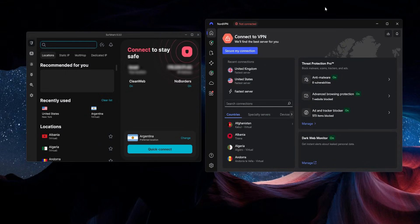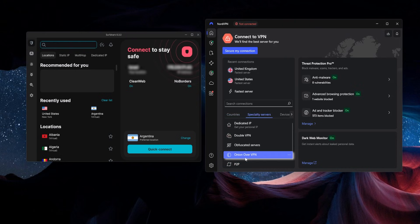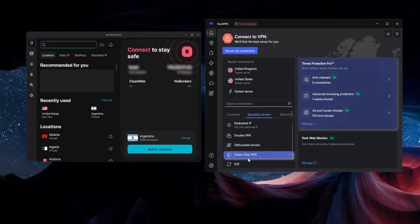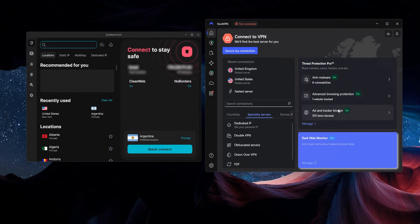Speaking of NordVPN, whereas ExpressVPN is more simple and user-friendly, NordVPN is a little bit the opposite. You can see right away that the interface is just a lot more busy — there's a lot going on. You have different specialty servers for specific things, like P2P servers for file sharing or Onion over VPN for connecting to the Onion network. And you have add-ons like Threat Protection Pro, which gives you malware and browsing protection, an ad and tracker blocker, and even a dark web monitor to keep track and see if any of your personal information has leaked out over the internet.